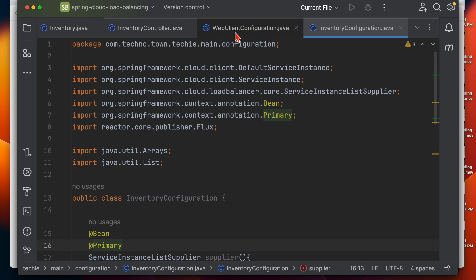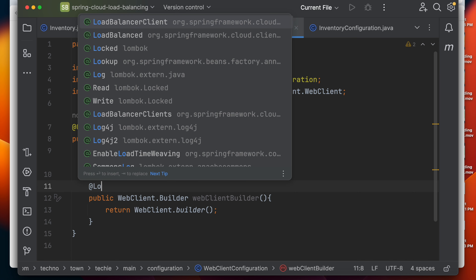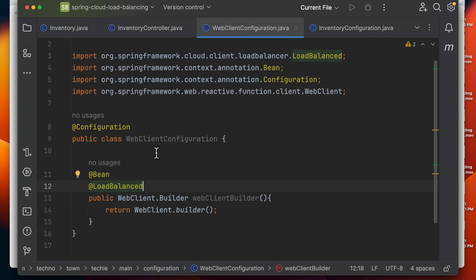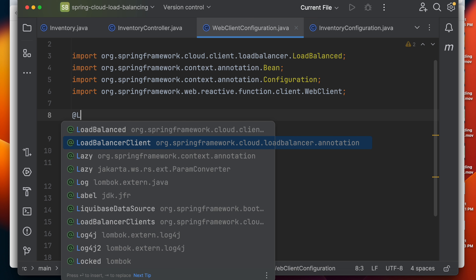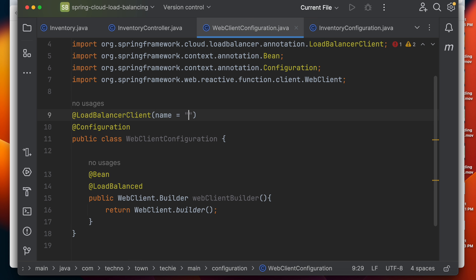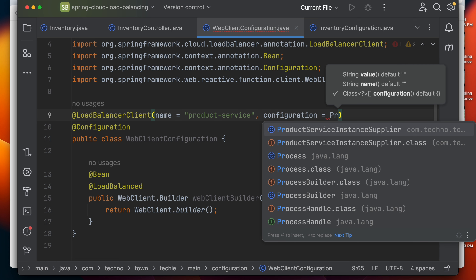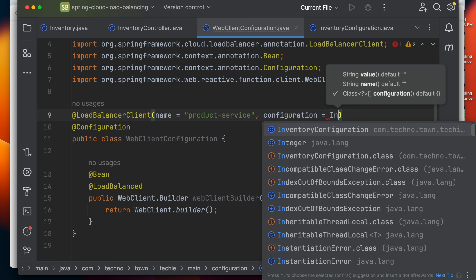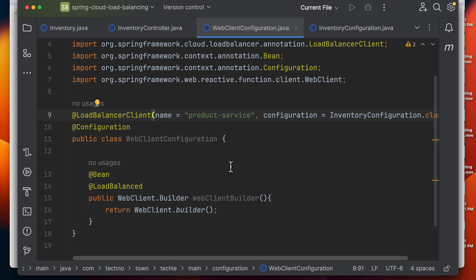Coming back to the WebClient configuration, we need to add the @LoadBalancerClient annotation on top. Inside this annotation, we provide the name as 'product-service' — that's the invoking service — and the configuration class as InventoryConfiguration. That's it for the client configuration.